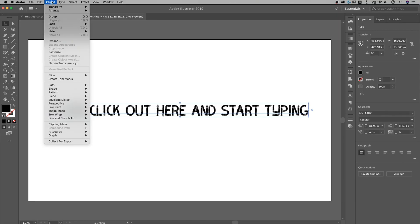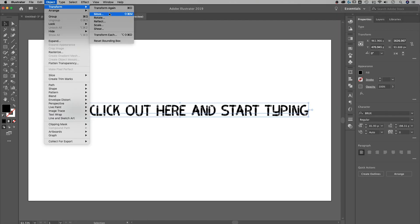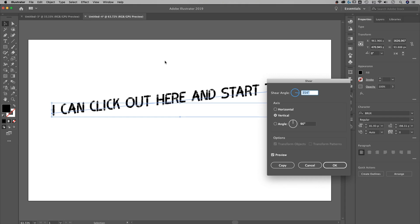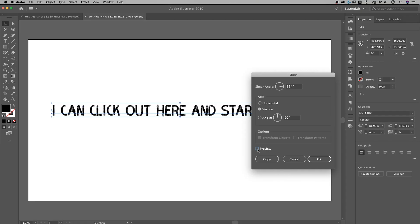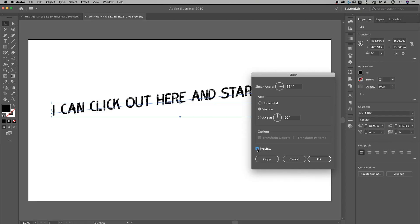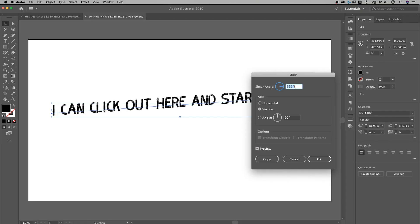We're going to go up to Object, down to Transform, and then Shear. I didn't know about this before, but I do now. You can see it already previewed what was happening. I've got the preview checkbox down here — once you check that and start adjusting the shear angle, you can see the effect in real time.